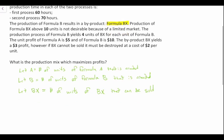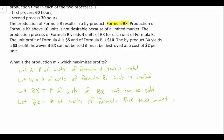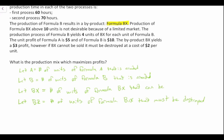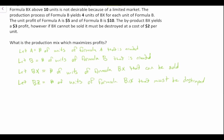We can set another decision variable: let BZ equal the number of units of Formula BX that must be destroyed. So we have our four decision variables and now we can go ahead and write our objective function.